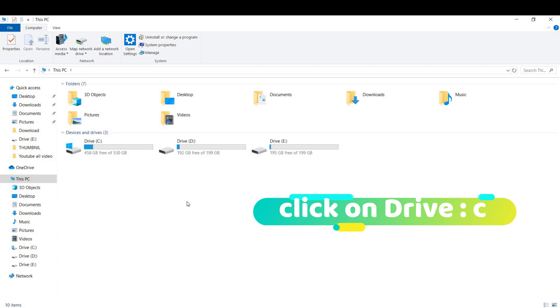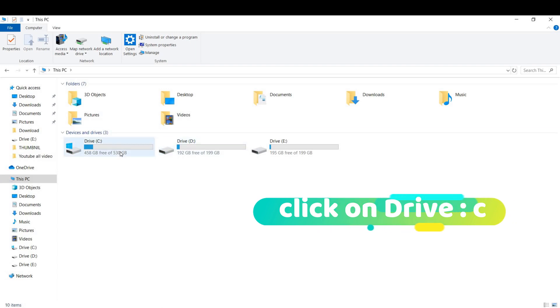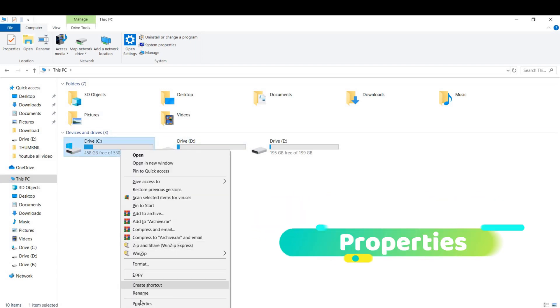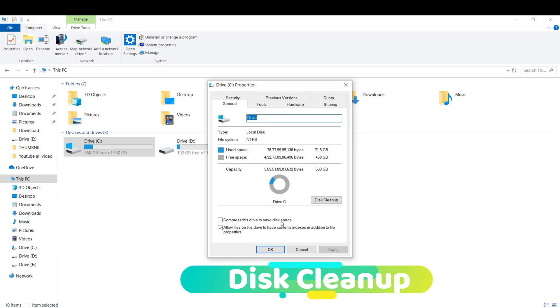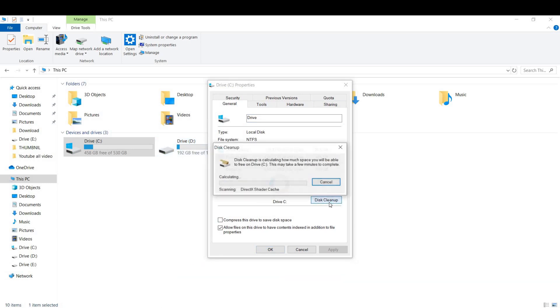Clean up your disk. Cleaning your disk will remove files that are no longer needed and can be safely deleted. It also deletes temporary files and empties the recycle bin. To perform a disk cleanup, follow these steps: open the file manager and right-click drive C, go to properties, then click disk cleanup, then delete.